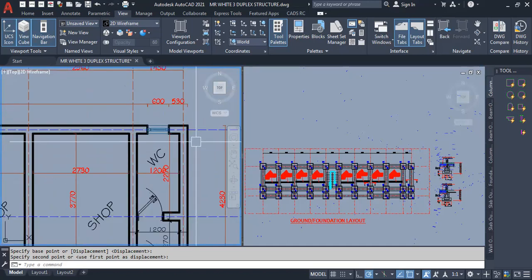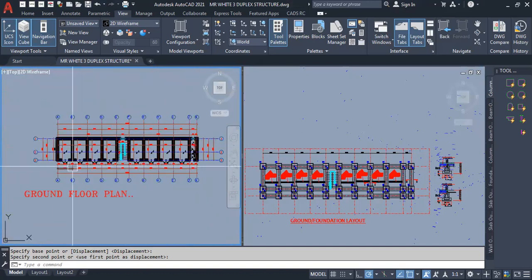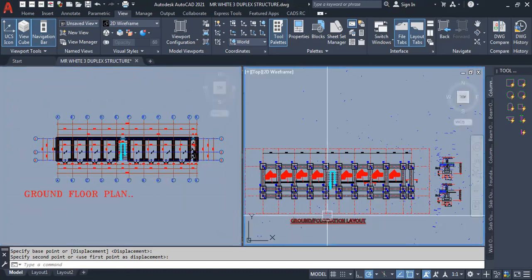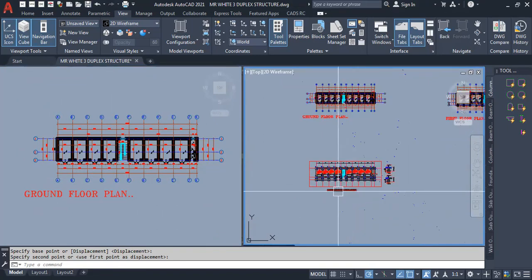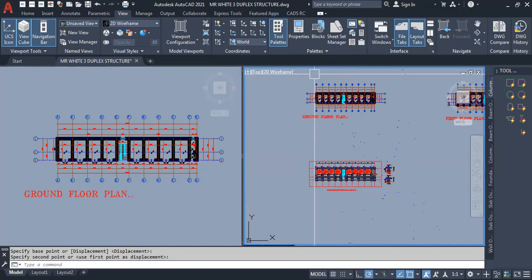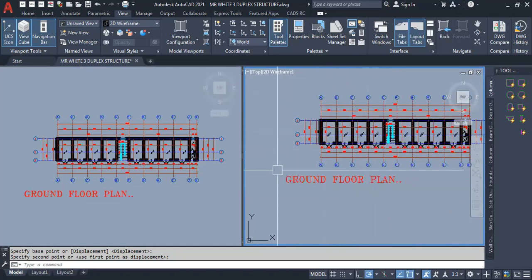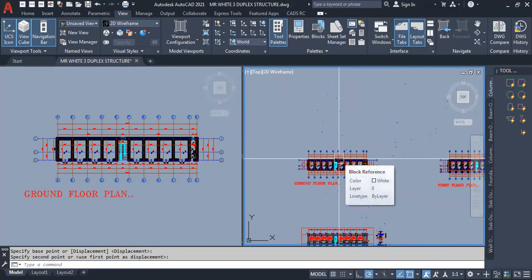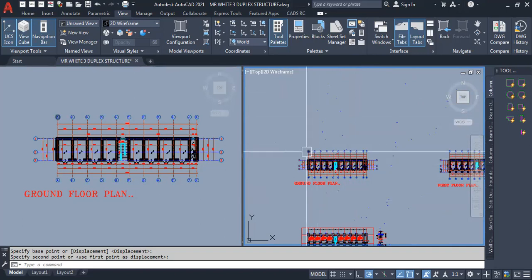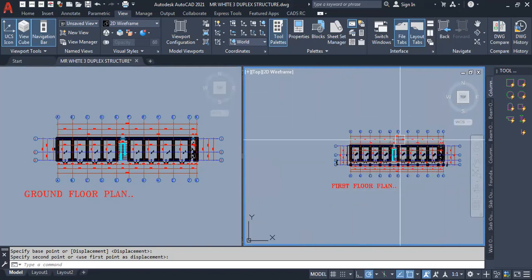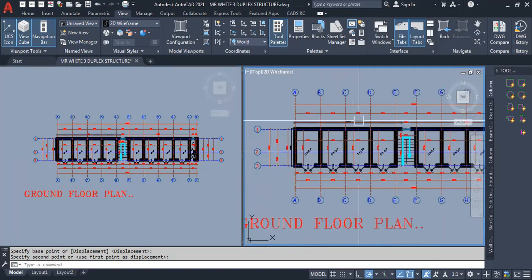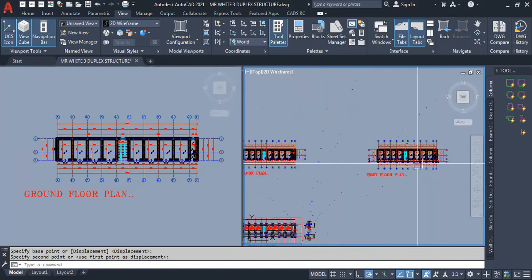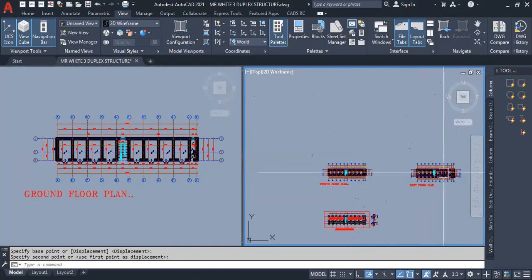I noticed that you brought the first floor and placed it on the ground floor. The concept is this: if you had been listening from the beginning, I said it's good to get the elevations of the architectural drawing. The elevation gives you a better picture of how the building looks. If you have the 3D, even better. But where you don't have that, you can copy the first floor and paste it on the ground floor just to see how the arrangement is.